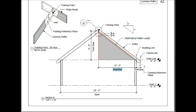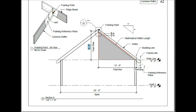We have a 9-12 pitch, and the total rise is 9 feet. This leg of the triangle is known as the opposite side. And it goes up to the framing point, starting from your plate line.